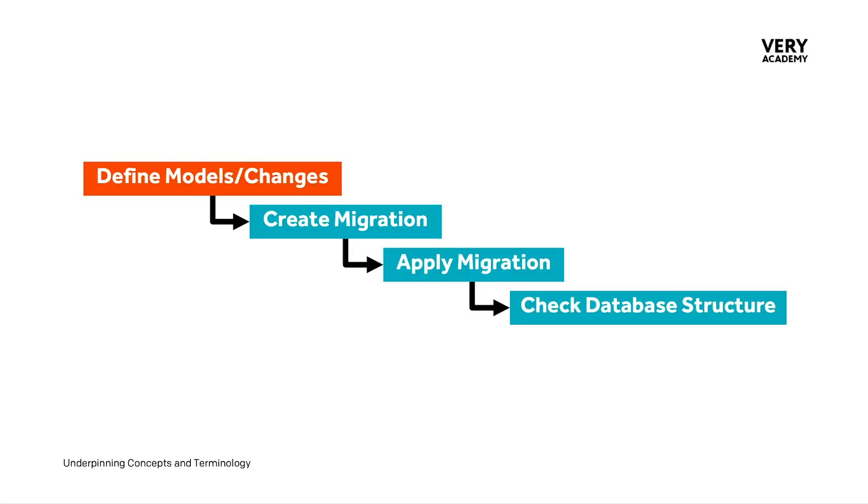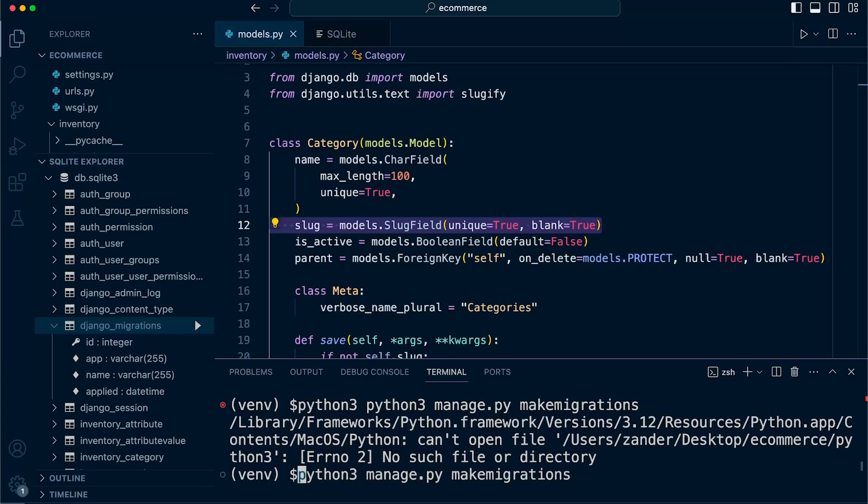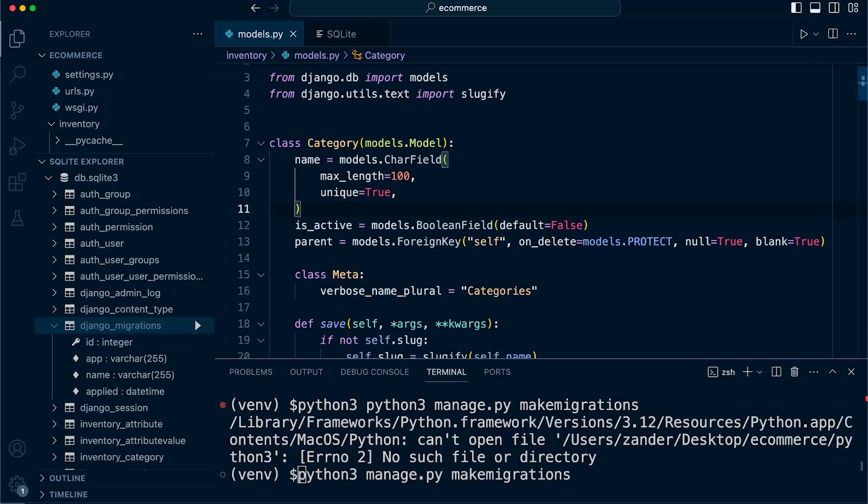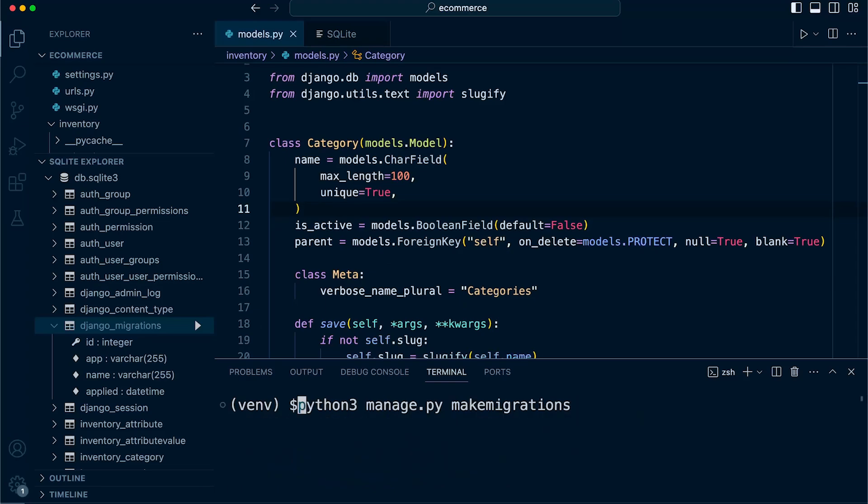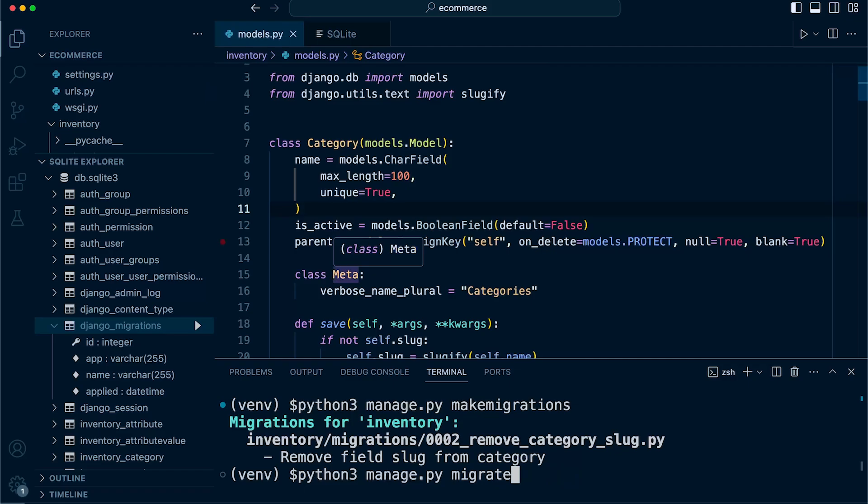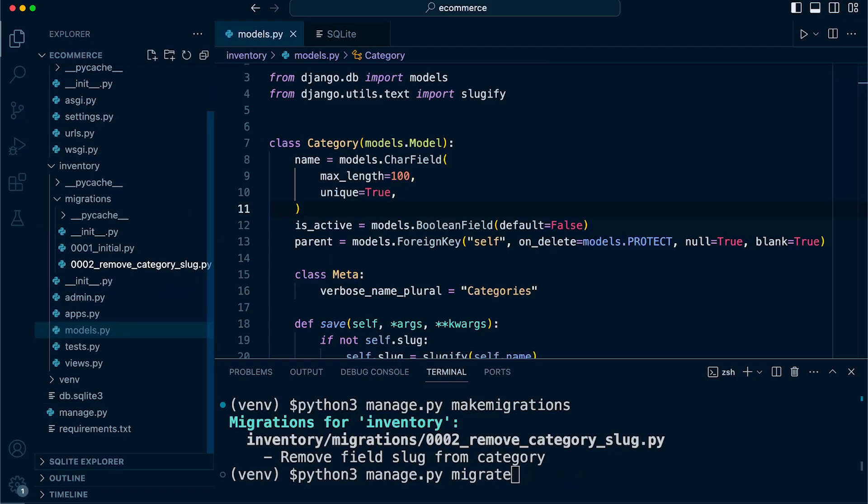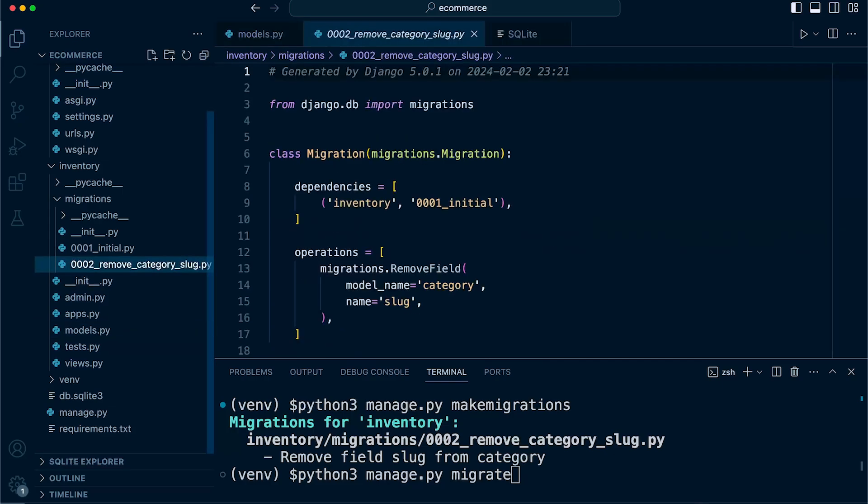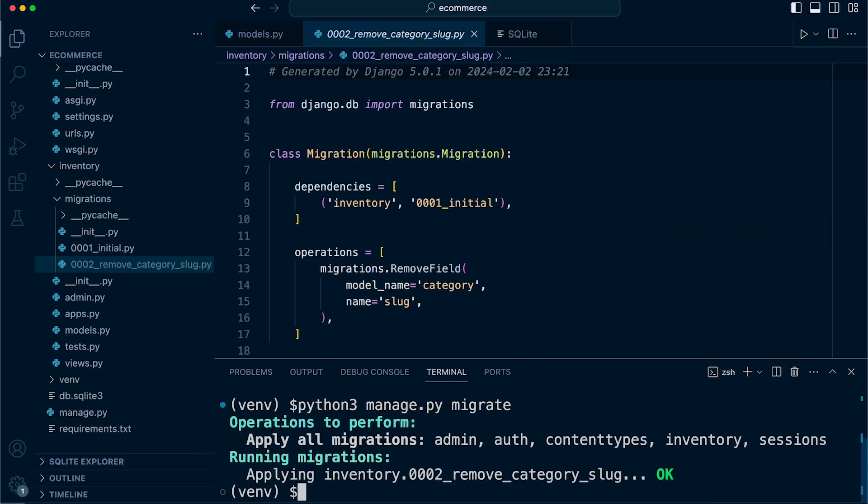At this point, if we wanted to make any changes to the models, we simply make those changes, create a new migration using make migrations, apply the migrations, and the process is very much the same. If we were to make any changes, we go ahead and make a change there. Let's remove the field. We would then run the make migrations command again, and then we go ahead and migrate. This time you can see that a new file has been generated because Django has inspected the previous migration and has found that we have made a change to our fields.